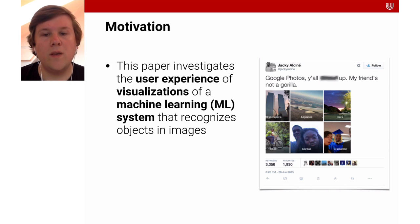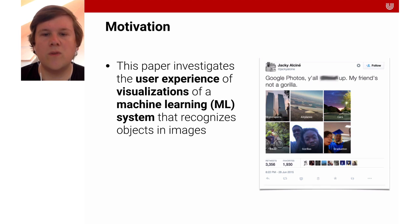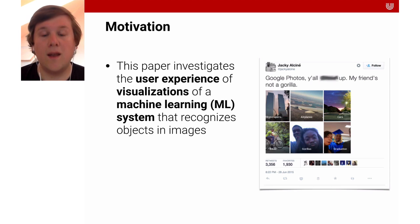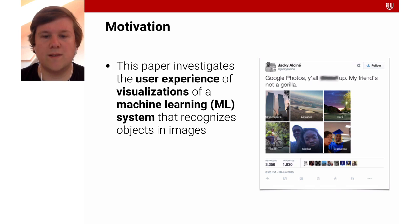In this paper we explore what visualizations need in order to be perceived as transparent and trustworthy, which visualizations support users in assessing the performance of object recognition systems, and how different visualizations affect a user's trust.